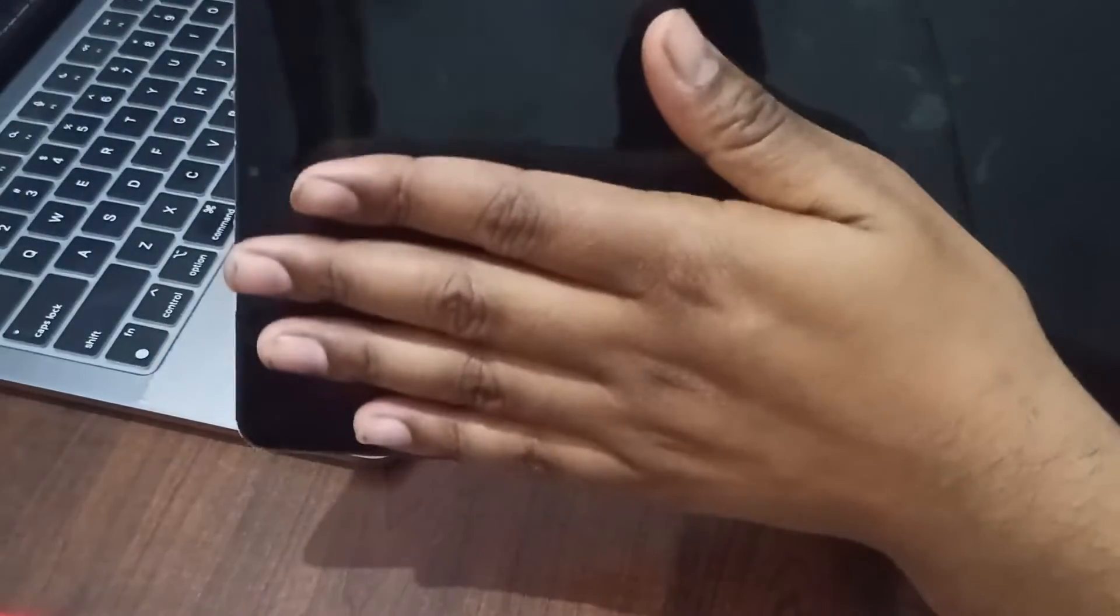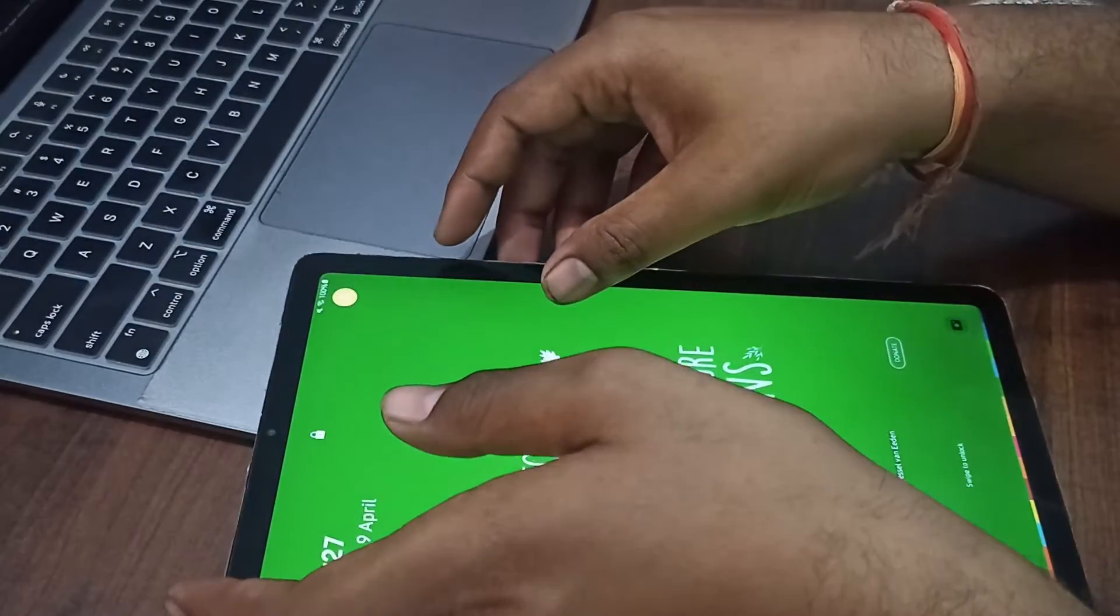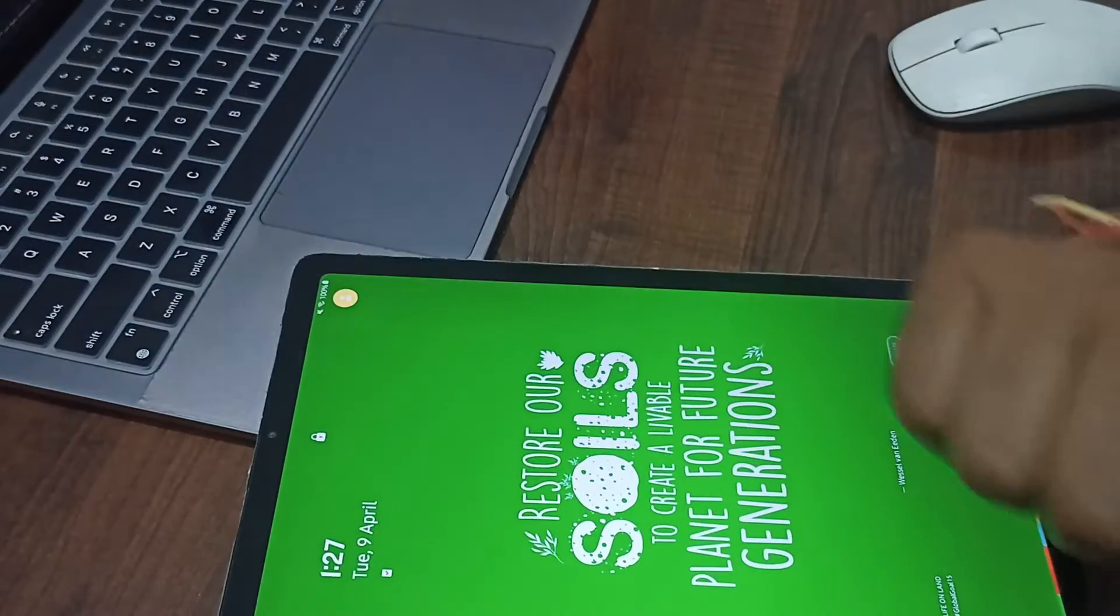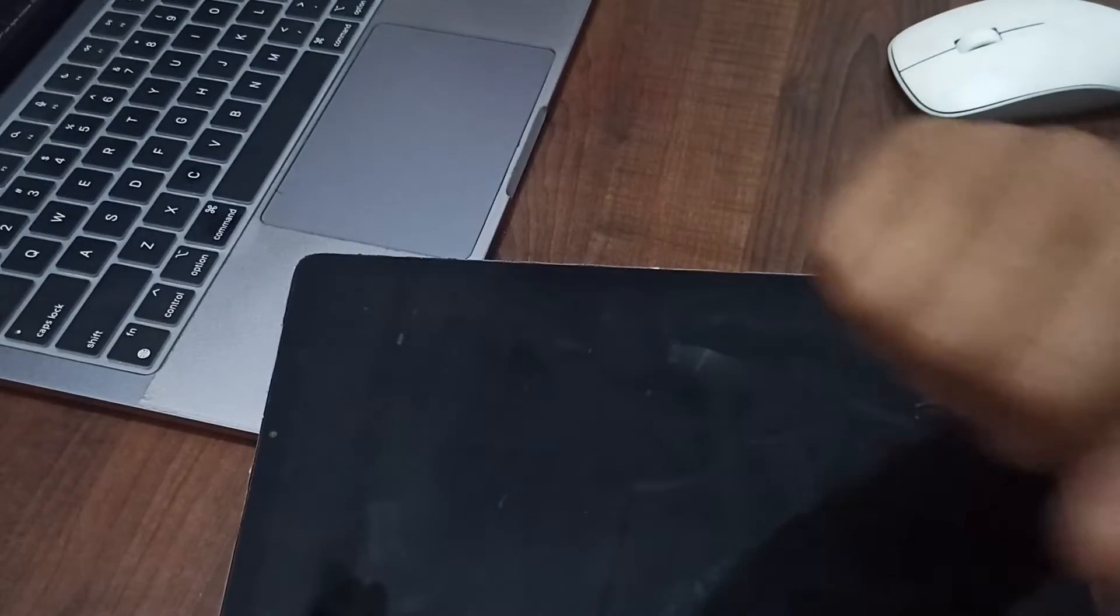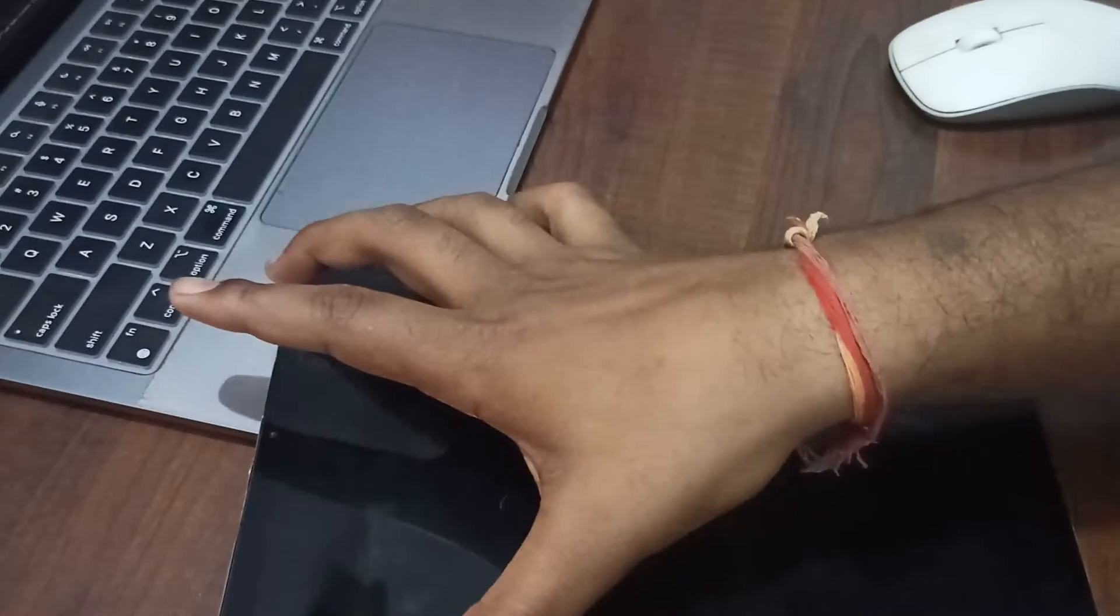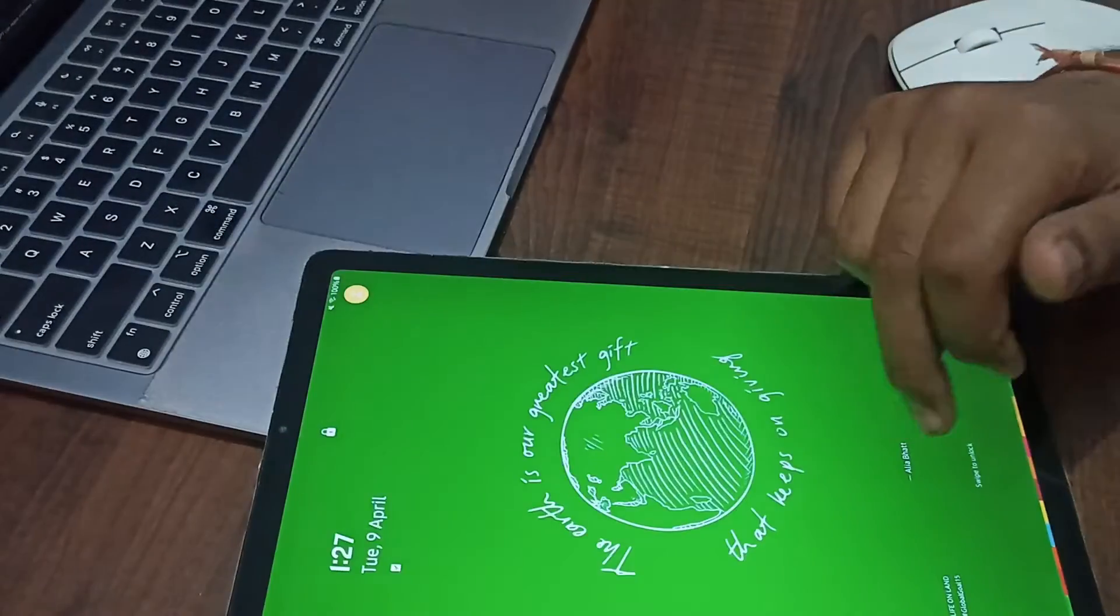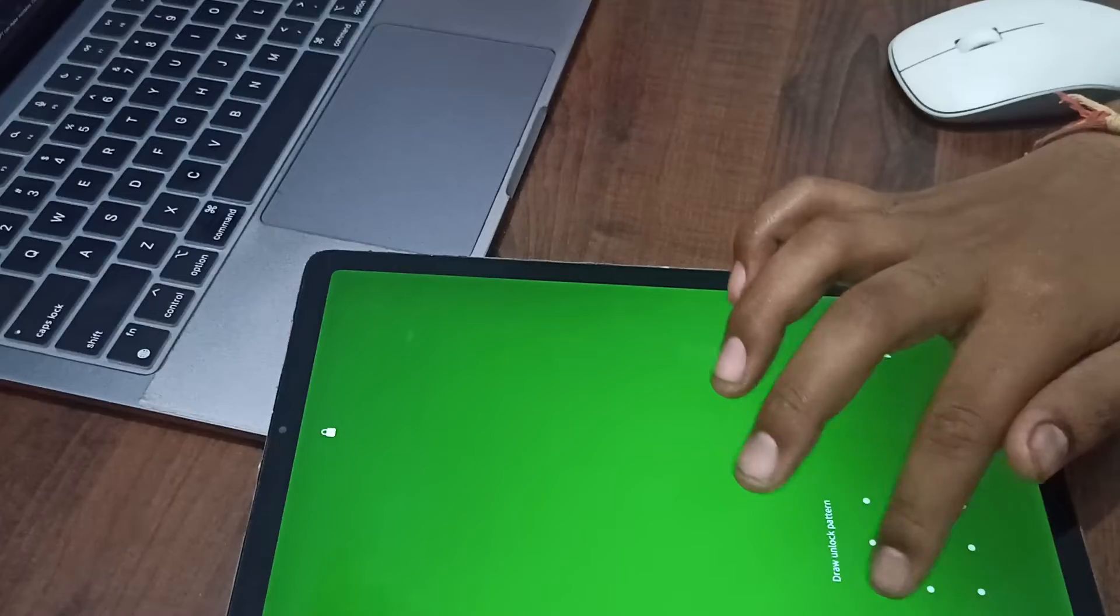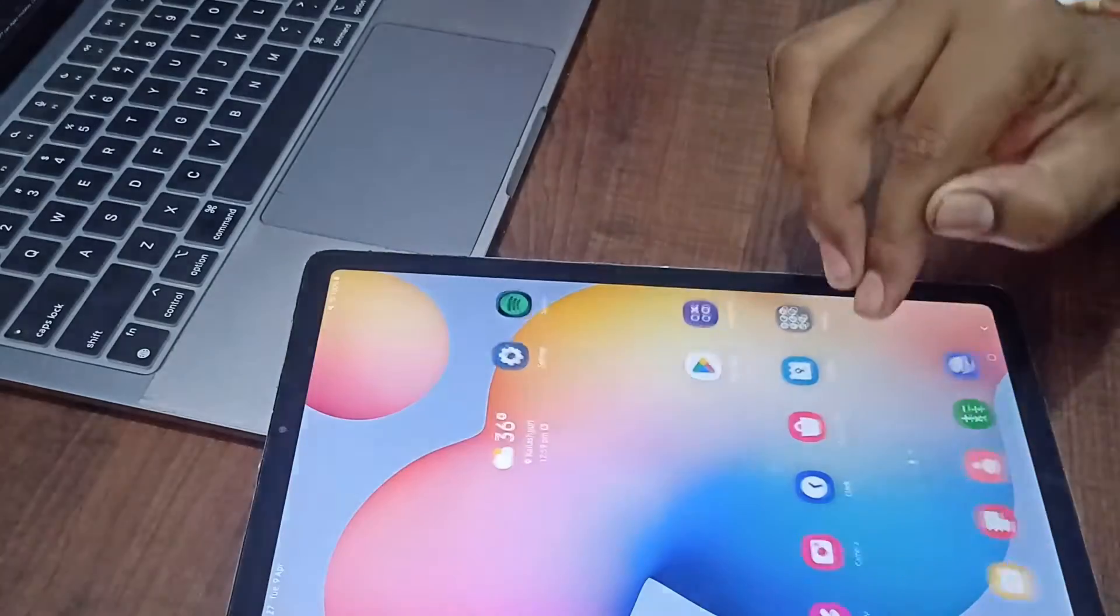From there, use the volume buttons to navigate to 'Reboot system now,' then press to select and start it. If you still have the problem and the issue persists, you need to contact the support team.